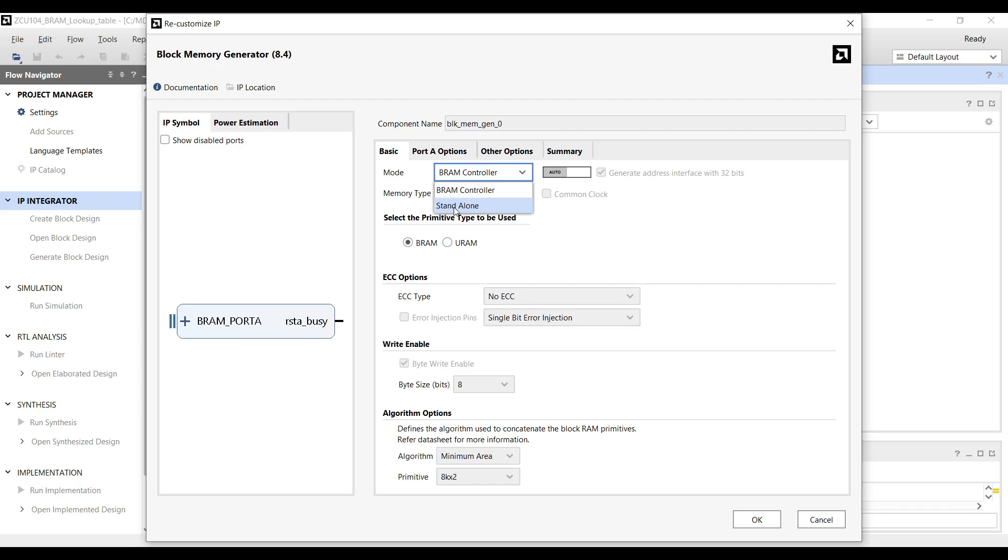For this tutorial, we will be directly accessing and reading back buffered data from the block memory. Therefore, select the Native Interface Standalone Mode option.